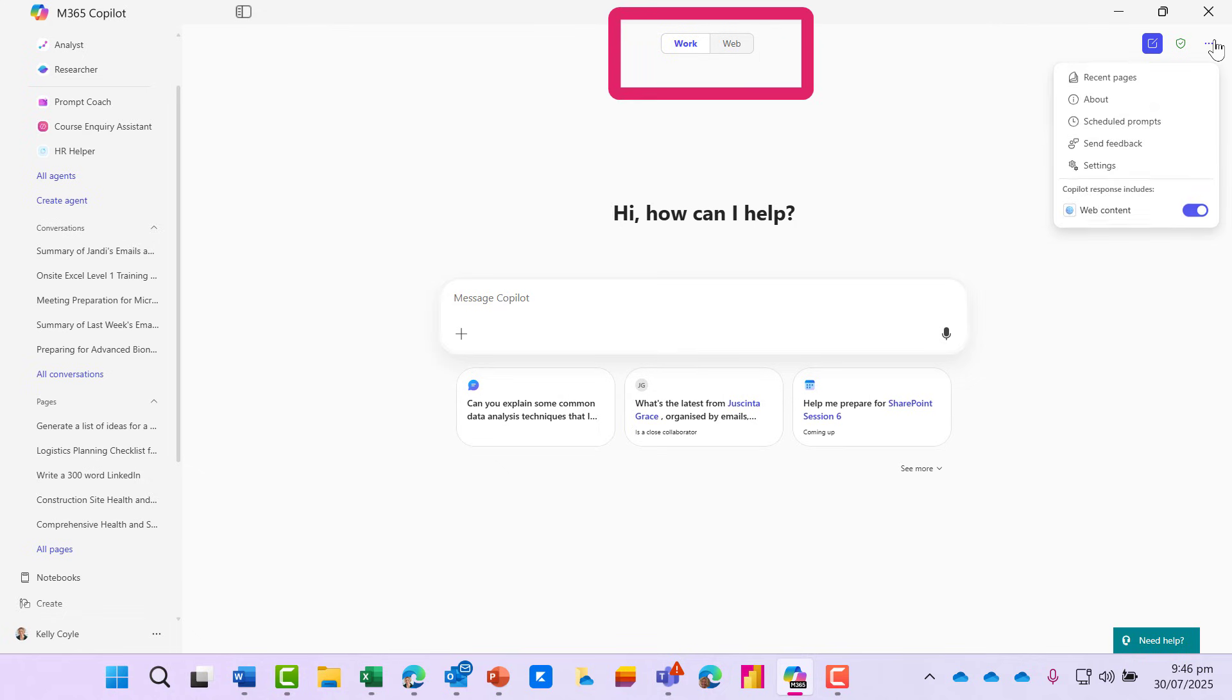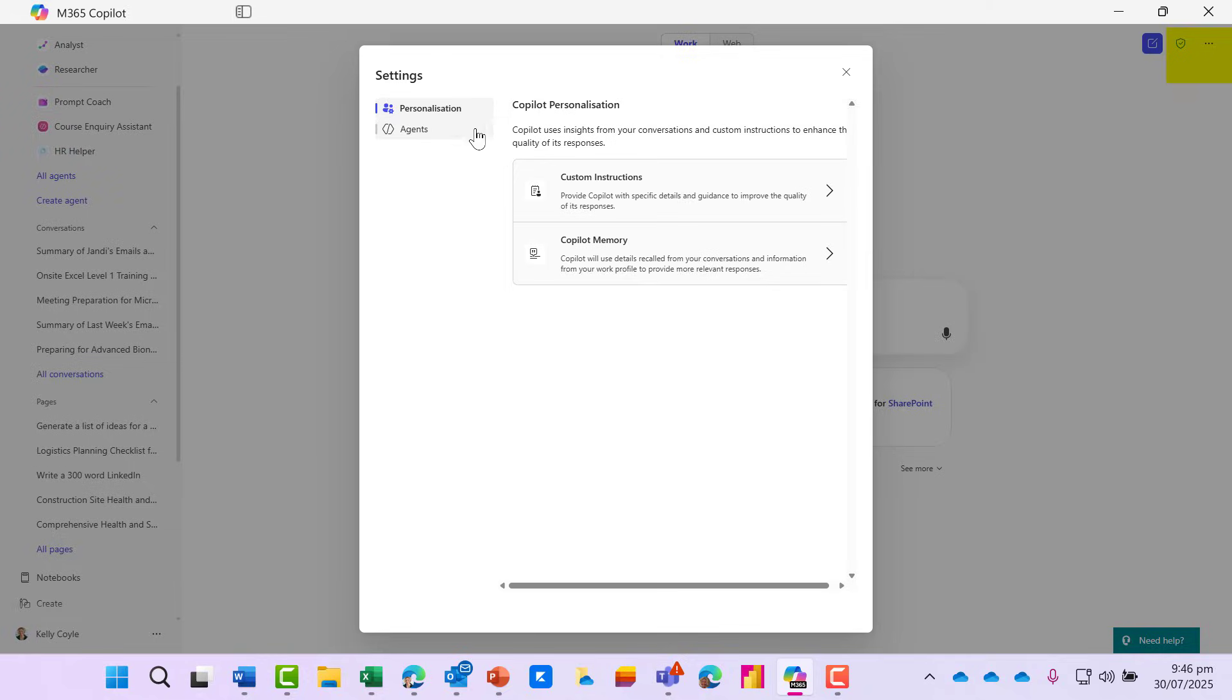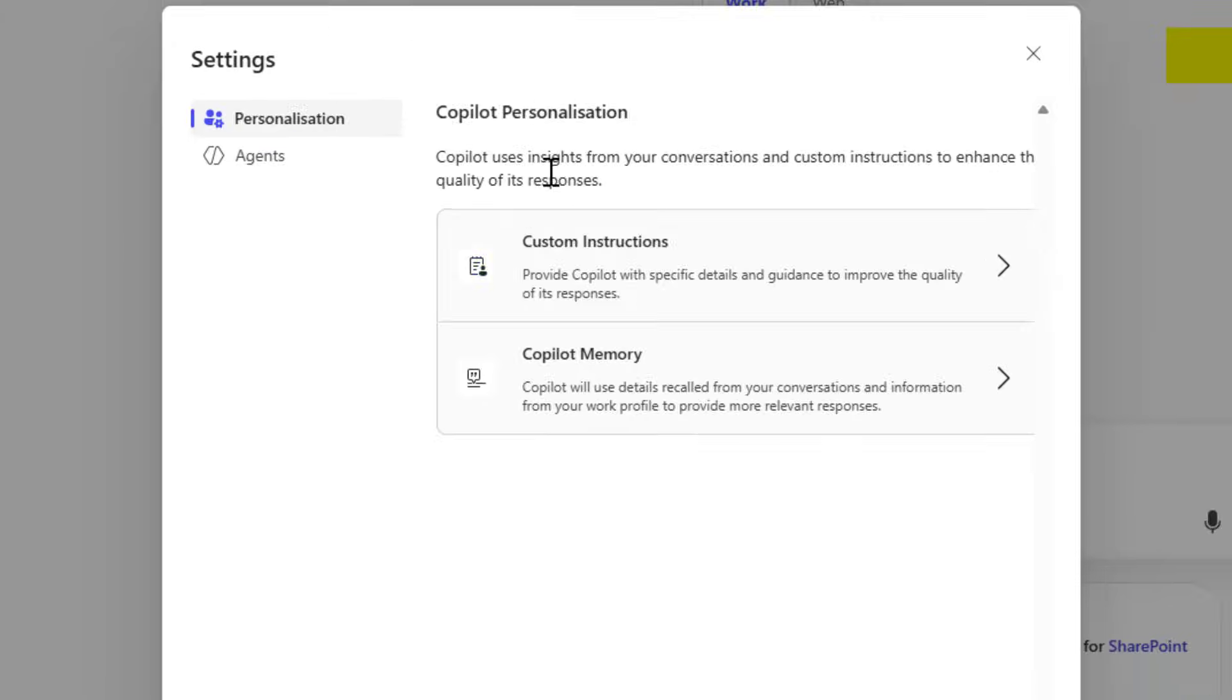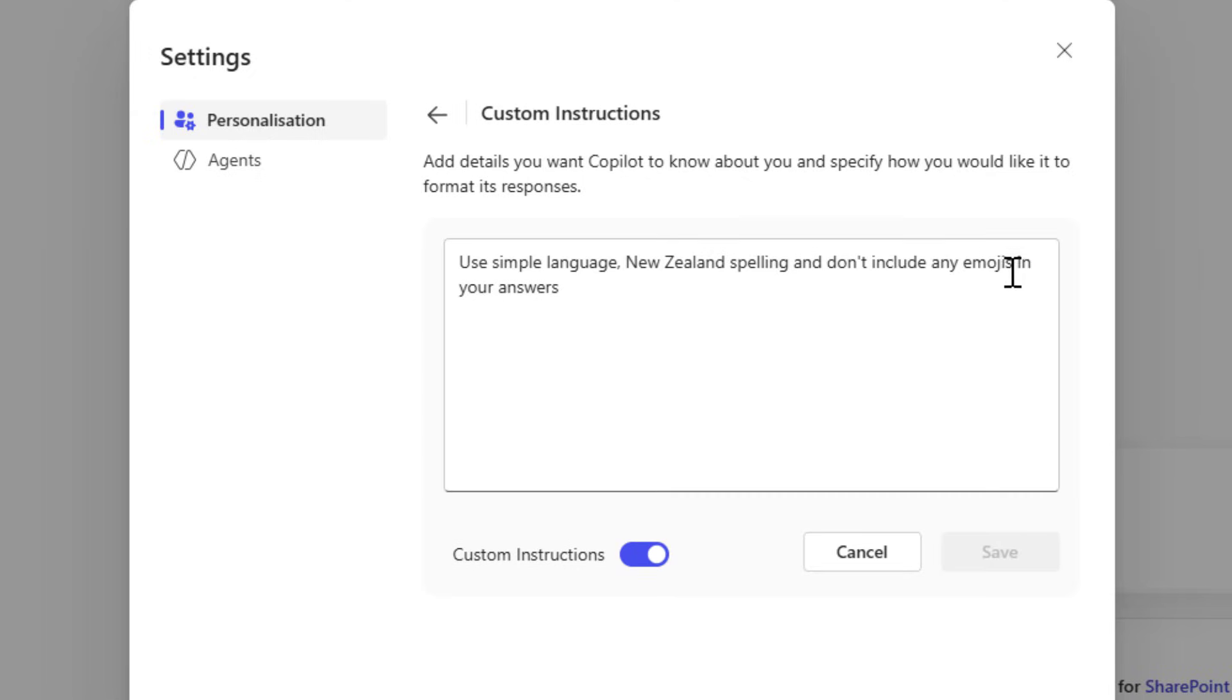Go to the three dots, down to settings, and here we can see personalization. Under custom instructions, we can provide Copilot with specific details and guidance to improve the quality of its responses.